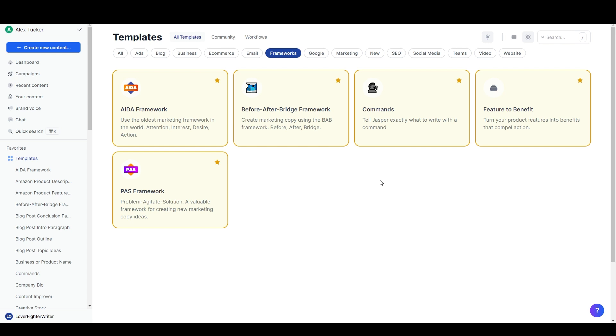By the way, if you haven't tried Jasper yet it is my favorite premium AI writing software and I have an affiliate link in the description where you can get a free trial. It's a really great way to try it out, see what a professional tool is like, see if it's right for you, and if you do end up getting a paid account I will get a commission for that and I really appreciate you taking a look.